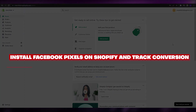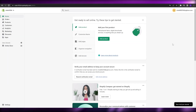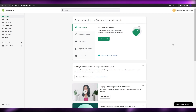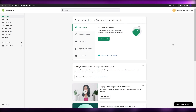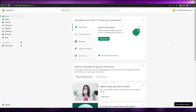How to install Facebook Pixels on Shopify and track conversions. Welcome back to another video. In this video, I'm going to show you how you can install Facebook Pixels on your Shopify store to track conversions. Let's jump into it.